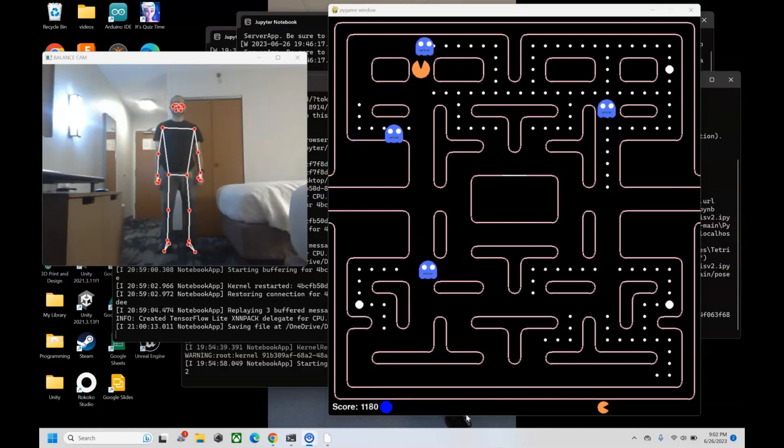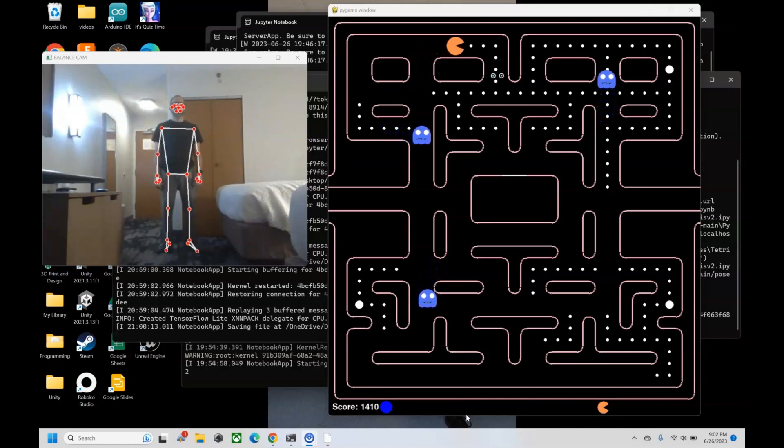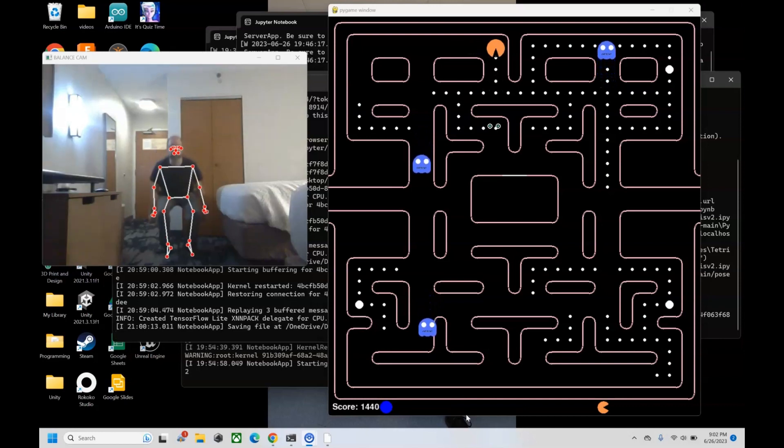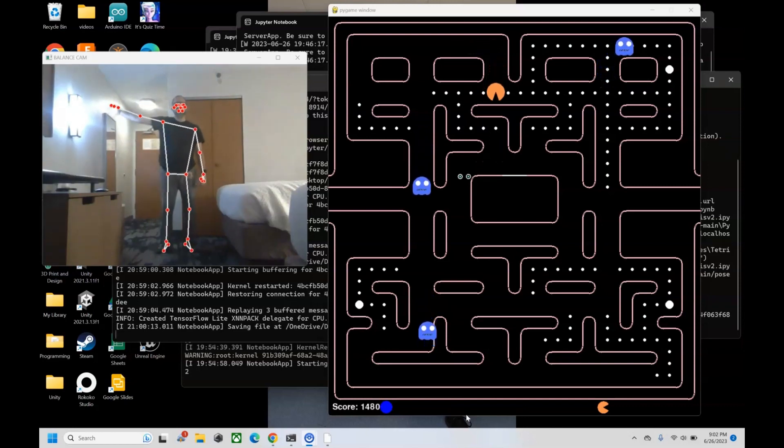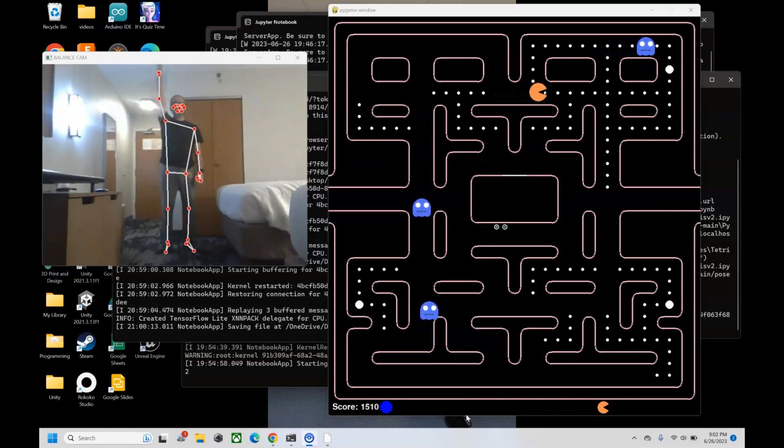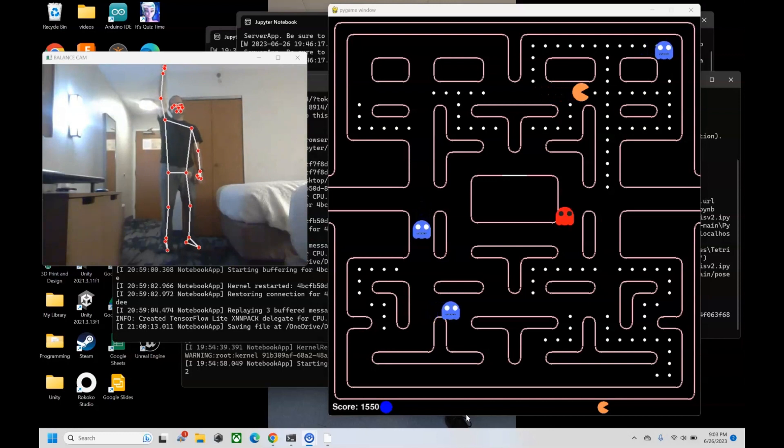all the way for a full range of motion. So this is a way that you can make exercise more engaging, maybe for exercise routines, and we can change the actual pose you're doing to get different actions out of Pac-Man.